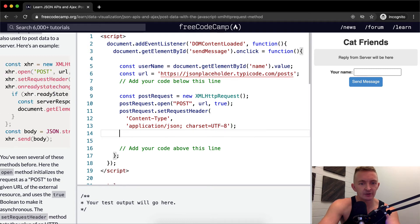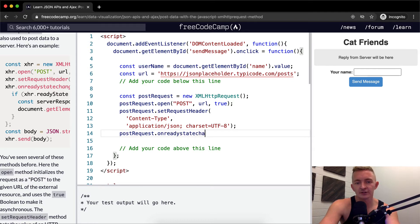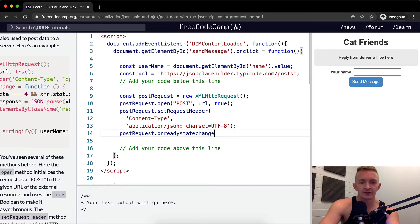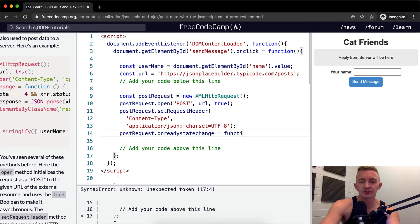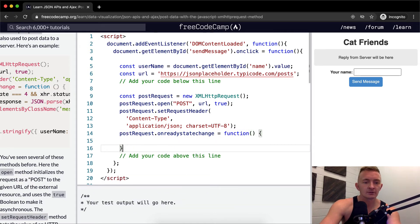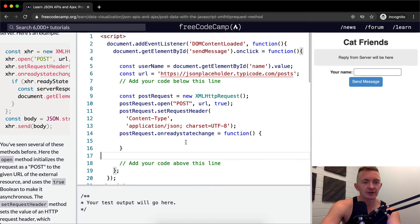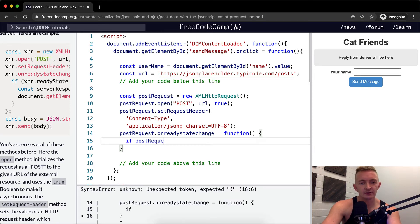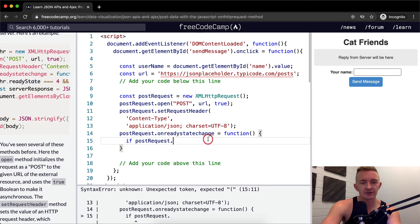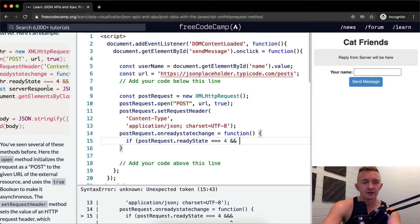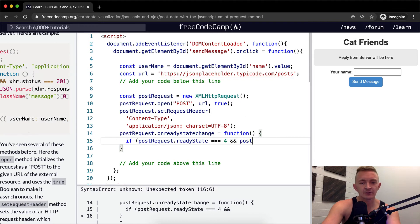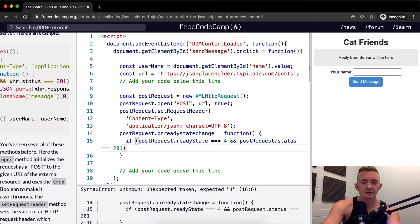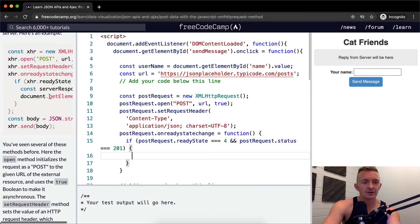And now we're going to do post request dot on ready state change. Okay. On ready state change we're going to set it equal to a function. And within the function we're going to say yeah. So if the post request dot ready state is equal to four and the post request dot status is equal to 201.